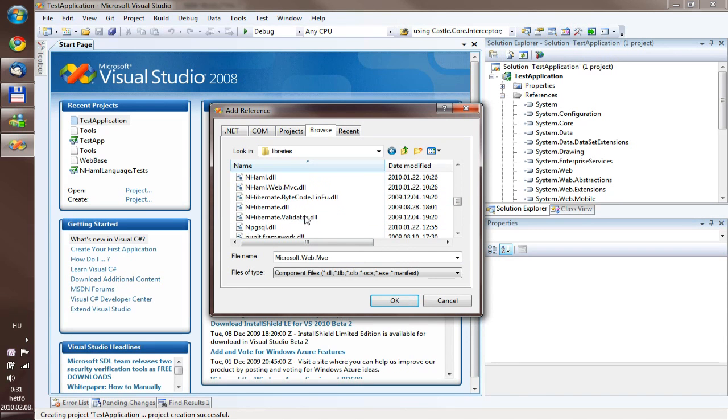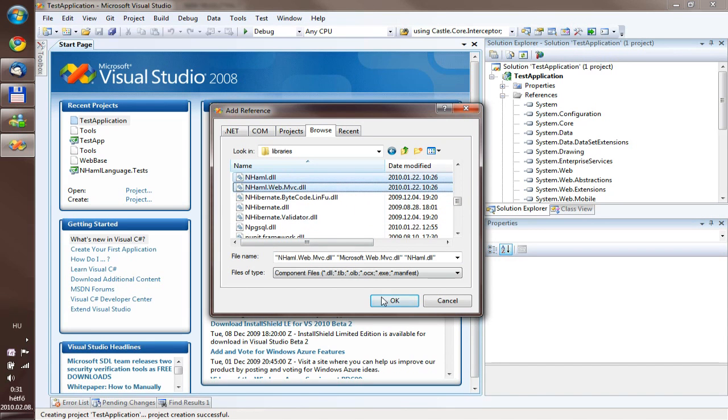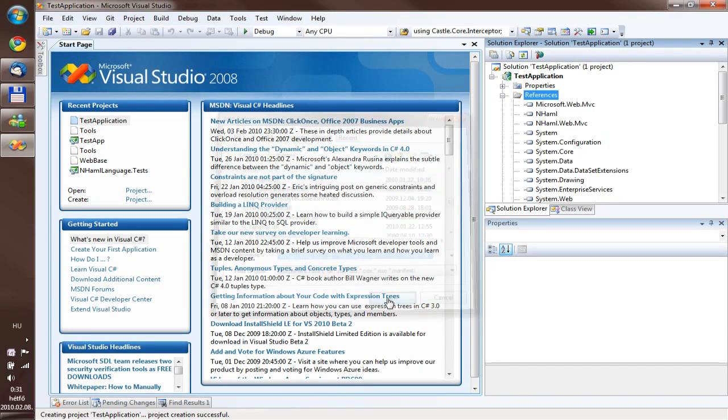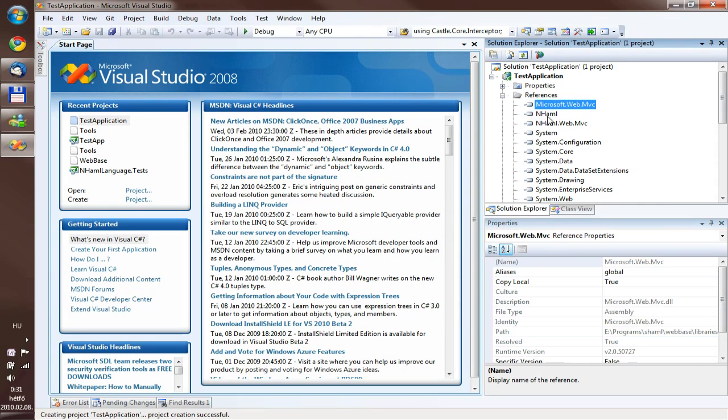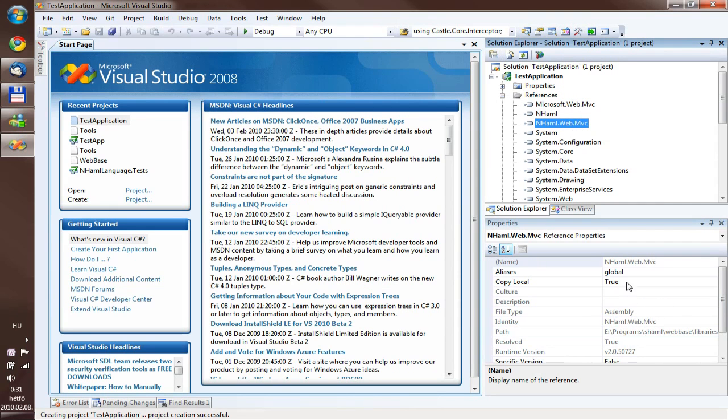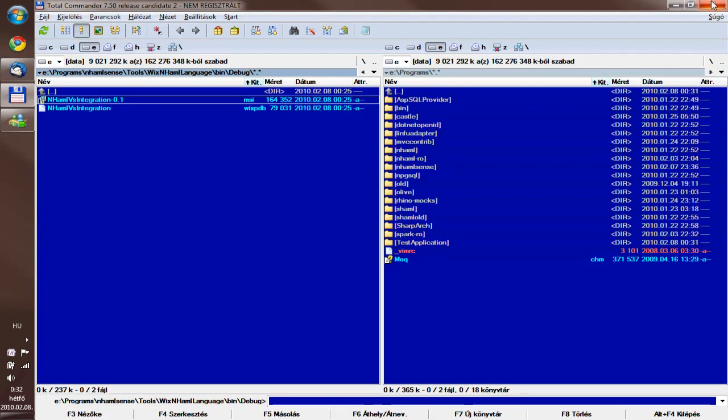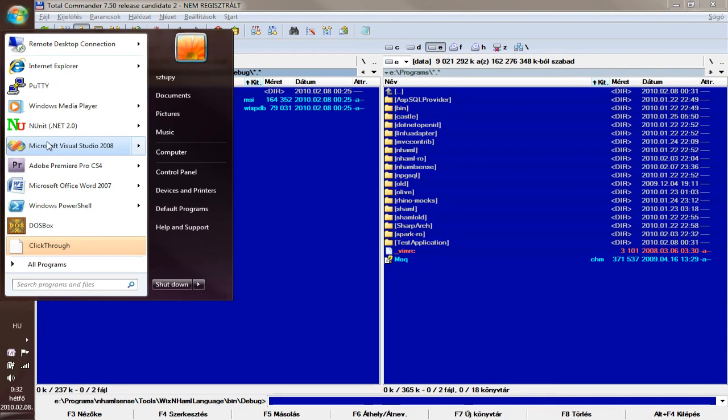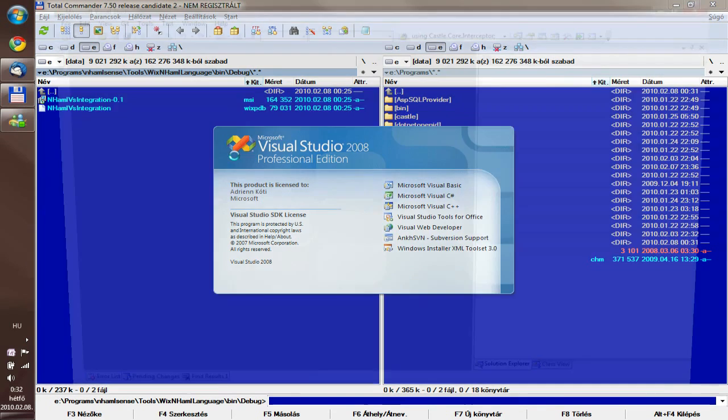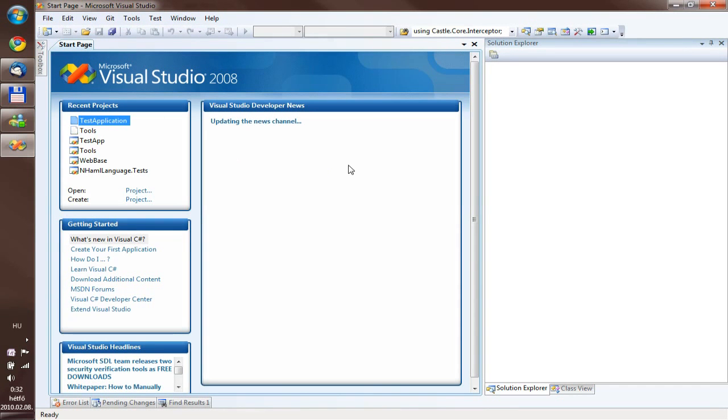After they are added we have to make sure they are copied locally. If they are, we have to build the project, then exit Visual Studio and re-open it. This step is quite important, but you have to only do this once per project, so no worries.